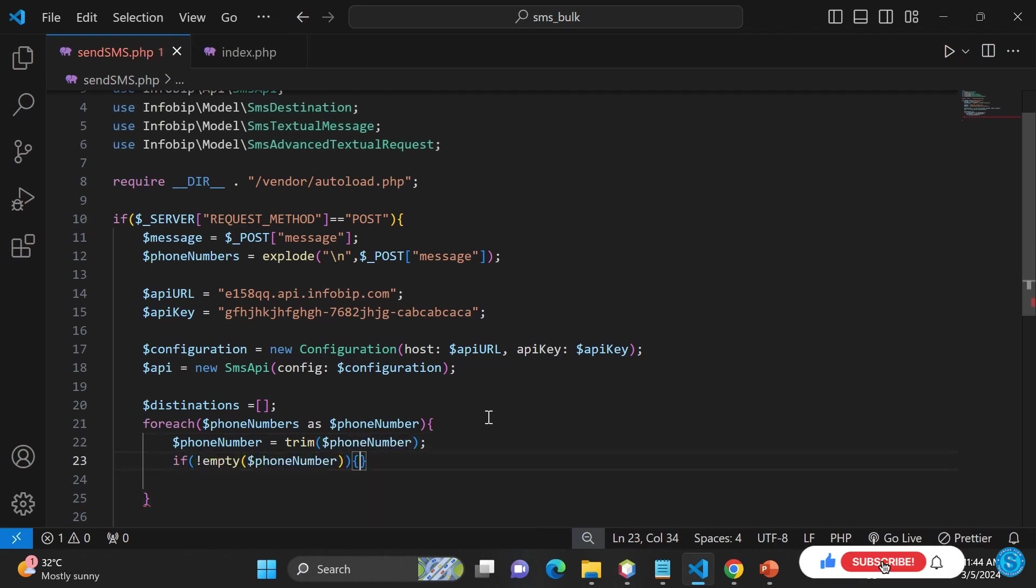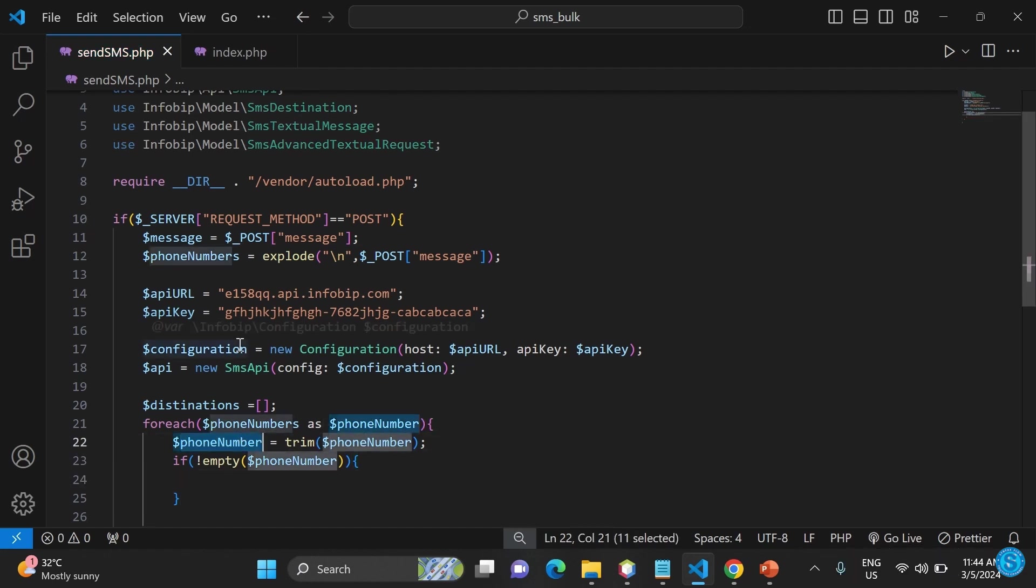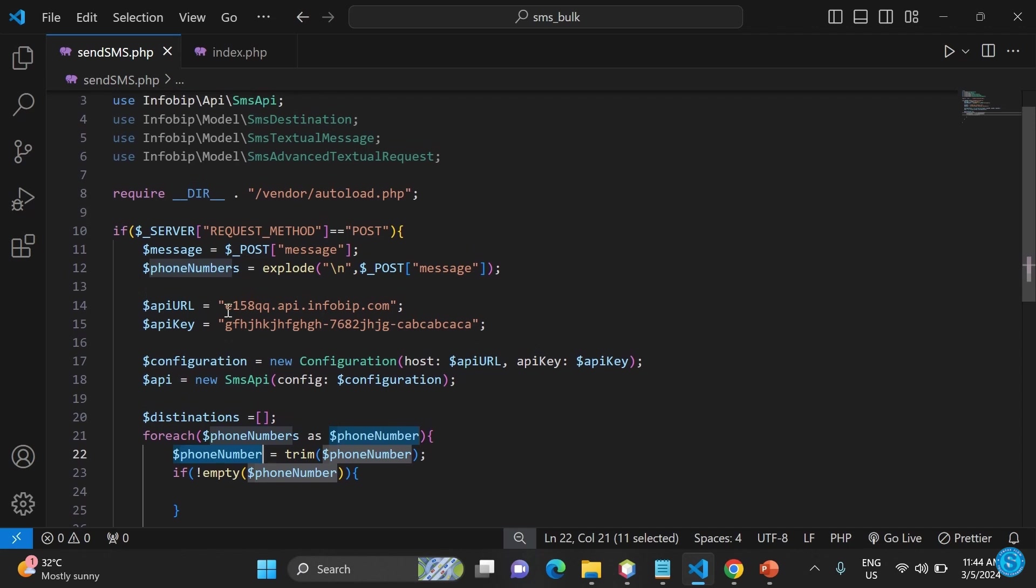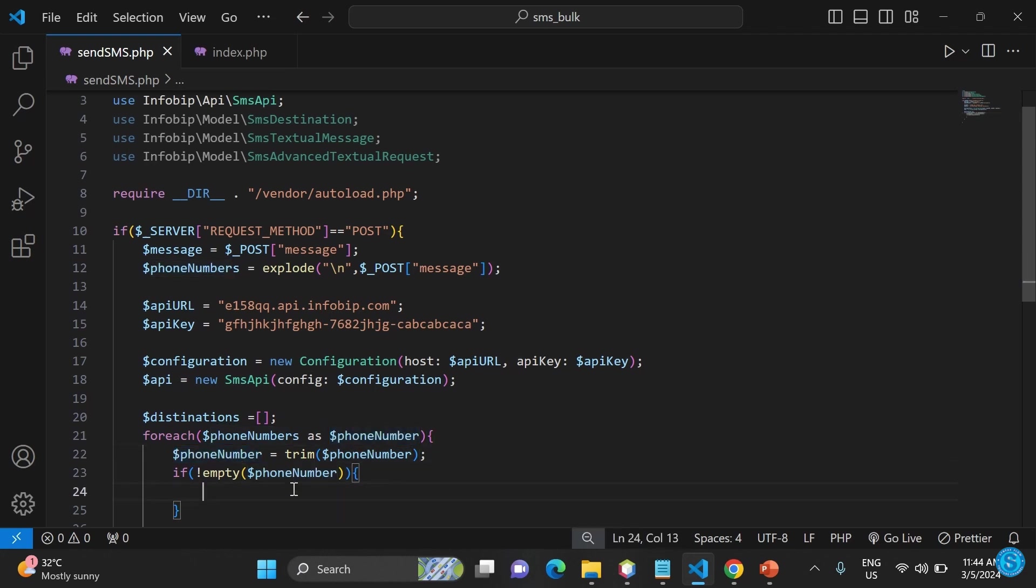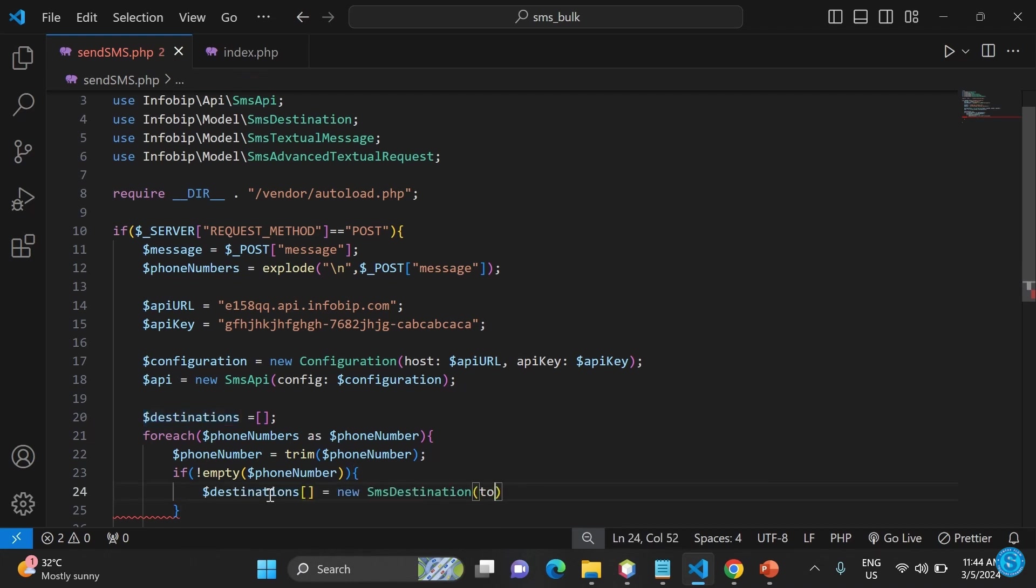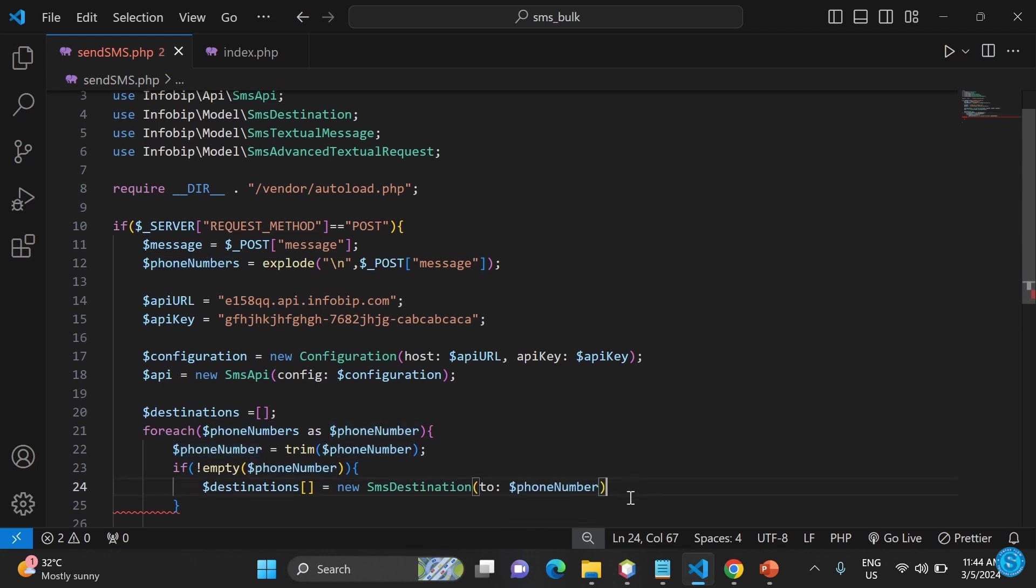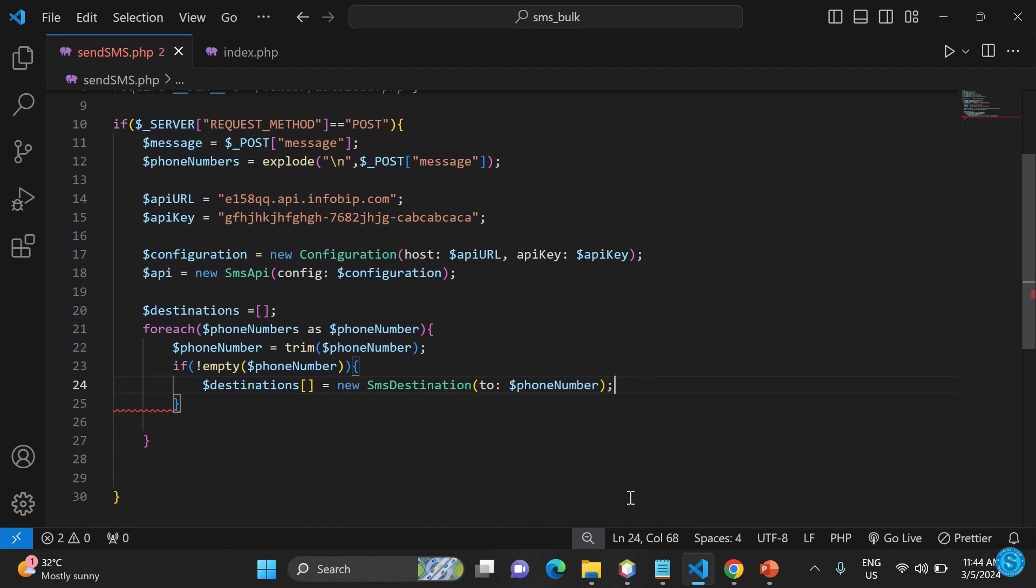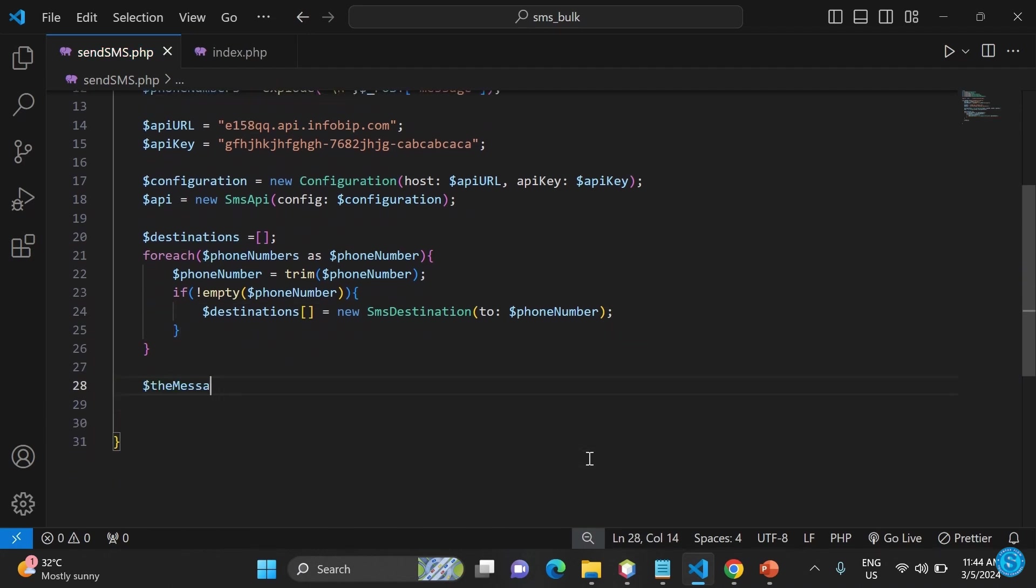Then the destination, you have the destination already there. We have to loop through it. We're now saying that if the number, we'll trim the number to make sure that there's no space in between. That trims it in line 22. We'll now loop through the numbers. If the number is not empty, you bring in the destination and create a new object of SMS destination to the number. Individually, the number will be picked as it's iterating through, then it will put everything in that destinations array.